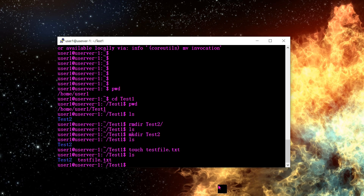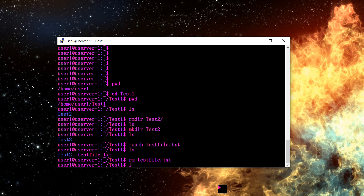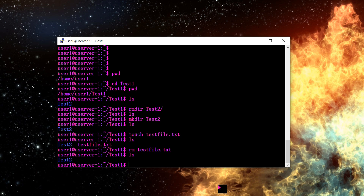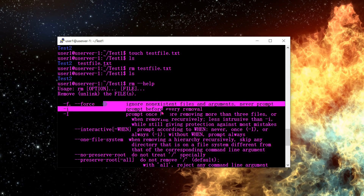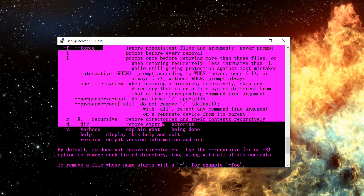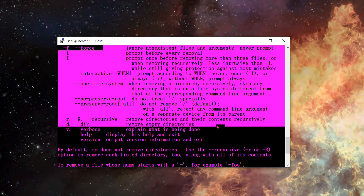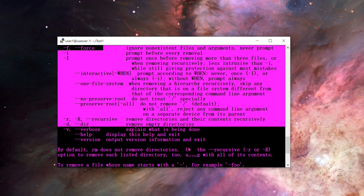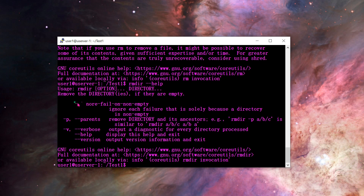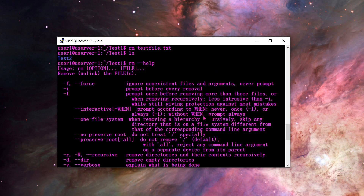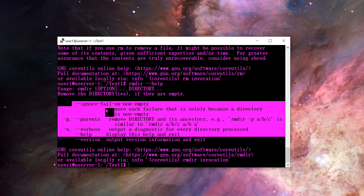Now that we have testfile.txt, if I want to delete it I type RM testfile — that deletes that singular file. Typing LS now shows only test2. RM also has many switches; typing RM --help shows options like recursive removal and removing empty directories. RM actually has more features than RMDIR.